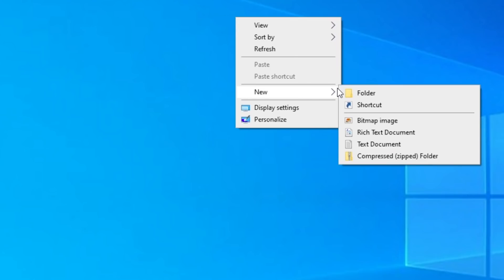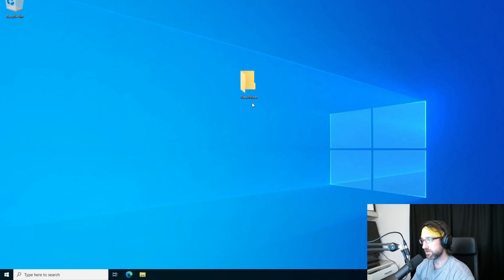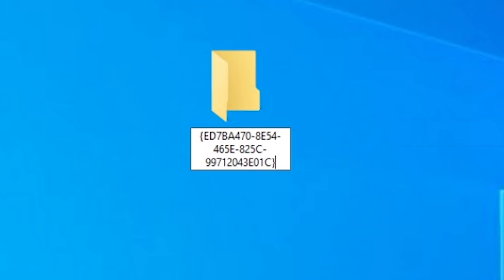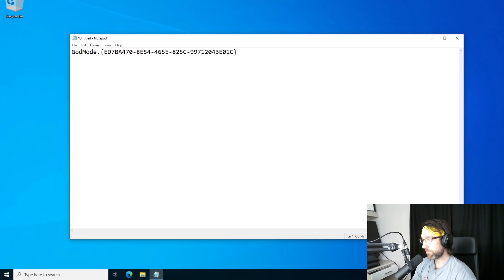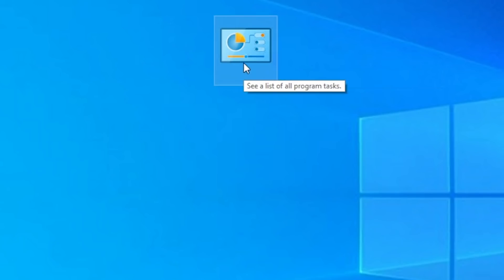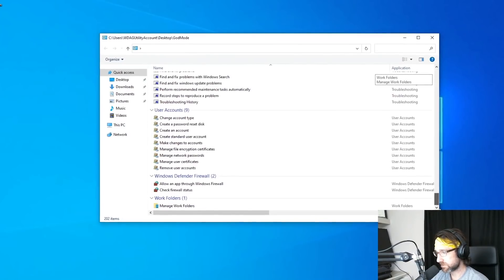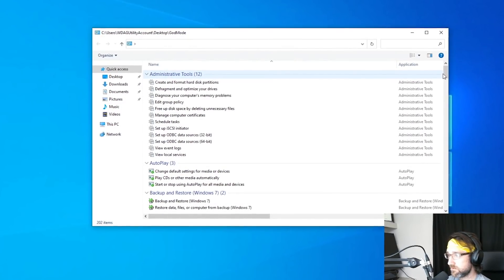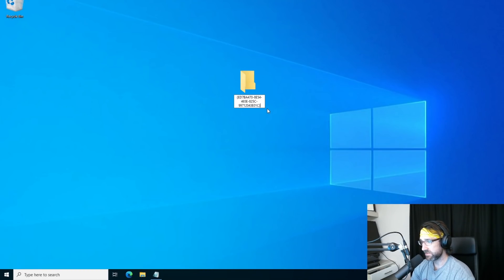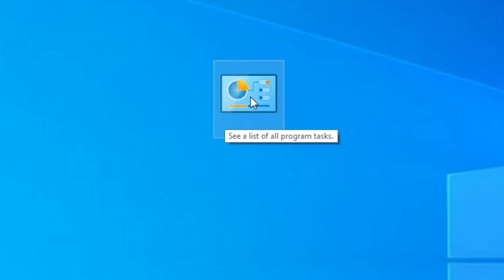I'm on my desktop. Right-click, new folder. You actually have to name the folder with the specific text shown on screen — pause the video if you need to copy it down, or a quick Google search will show it to you. Right-click rename, paste the text in there and hit enter. Now when you click on it, we have our God folder that has every setting you could think of — basically control panel settings all in one folder. You don't need 'God mode' as the name; you can type whatever you want and it'll still create the same exact folder. So it works.